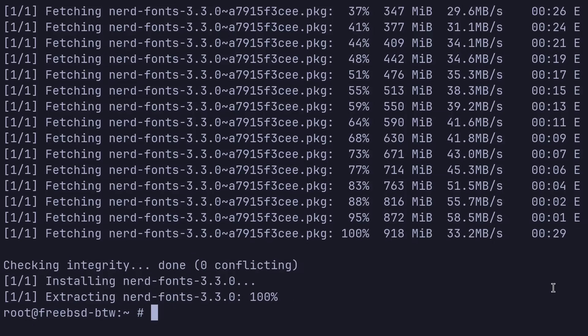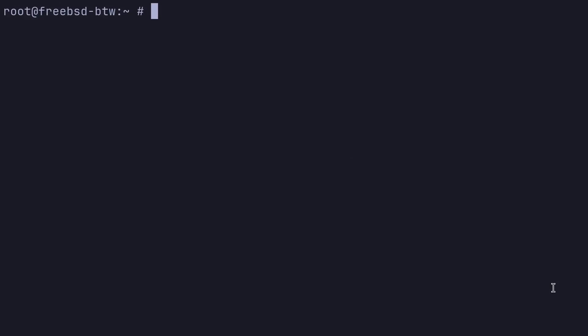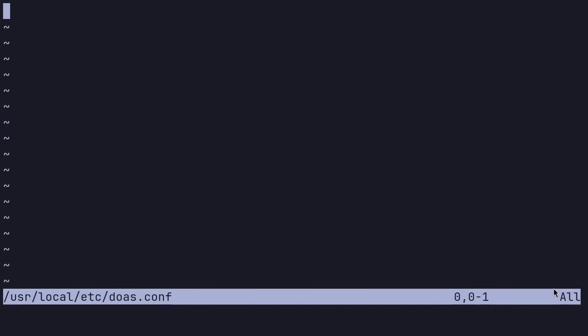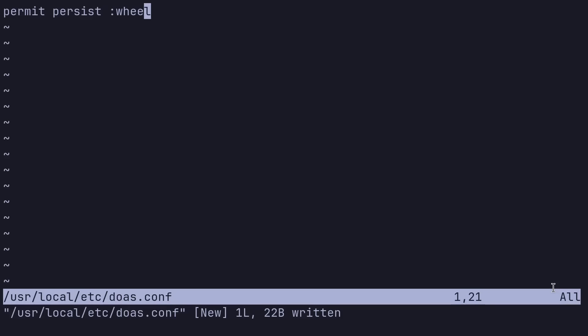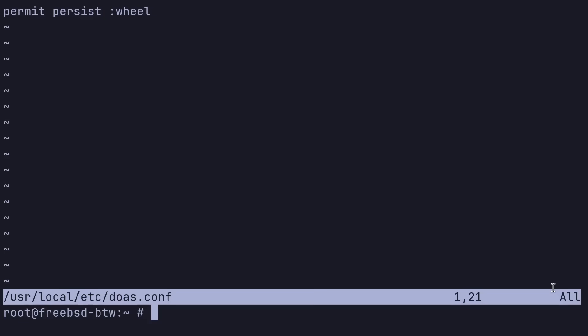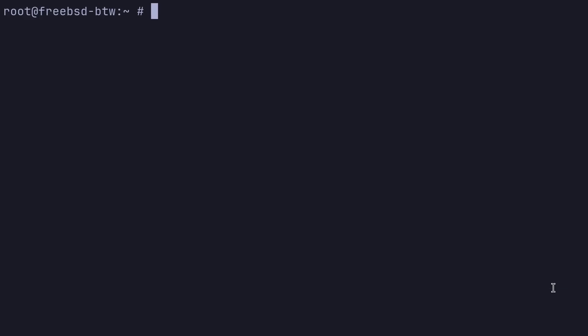That's good to go. So we do need to configure our doas config file. So let's do nvim /usr/local/etc/doas.conf. And we just need one line in here. Let's do permit persist :wheel. And that will allow us to run doas commands for any user in the wheel group. And it'll persist the password. So we save and quit that file.